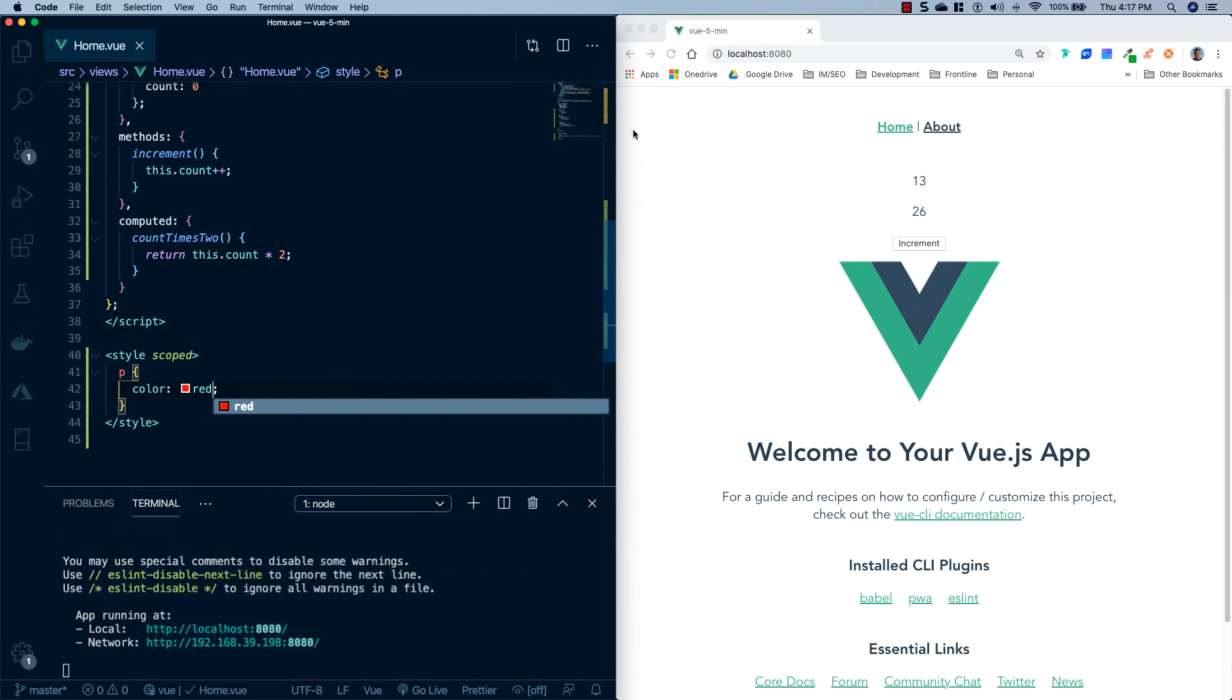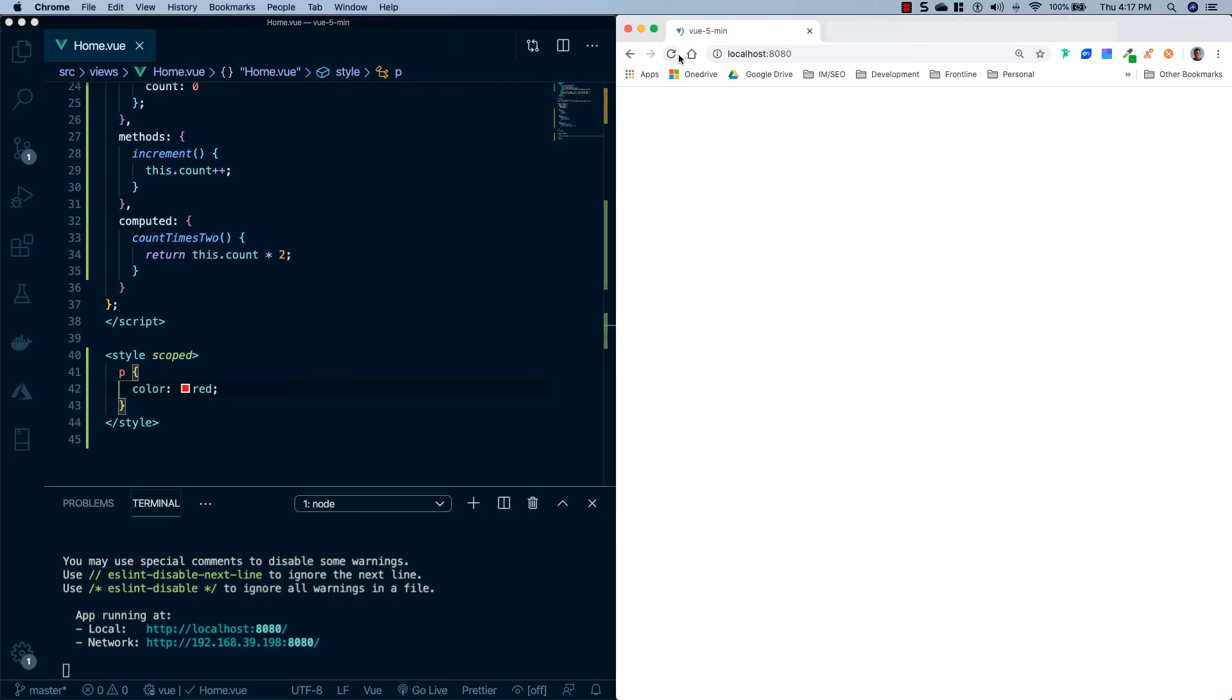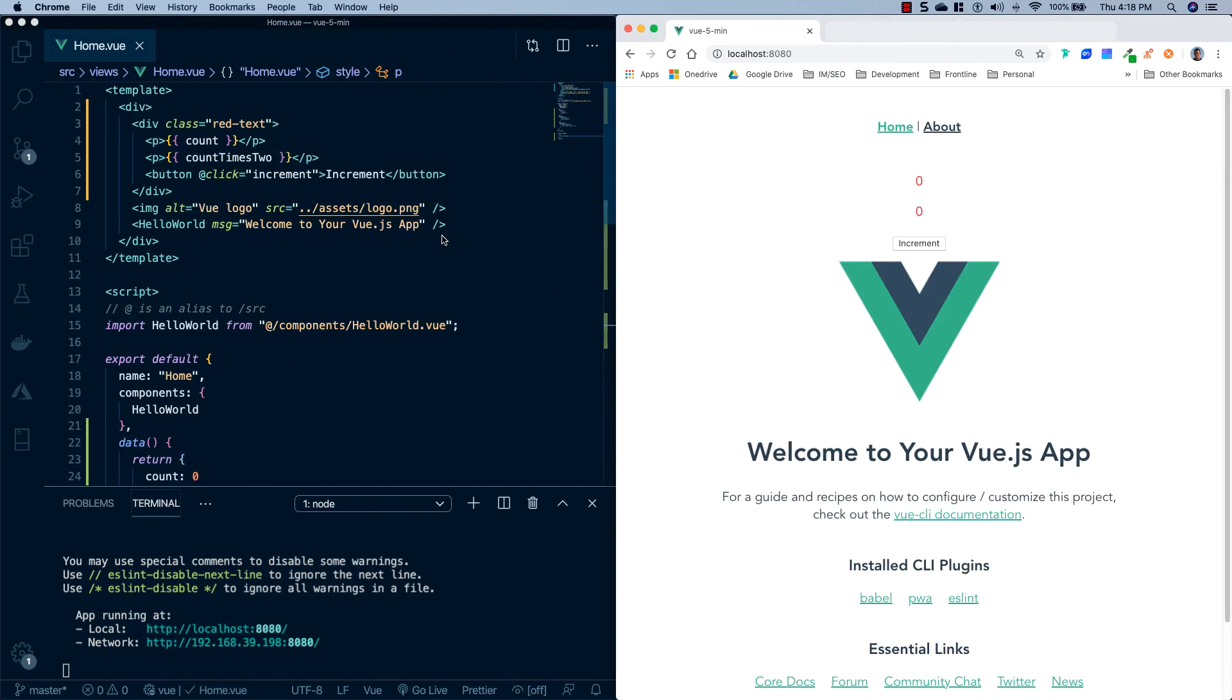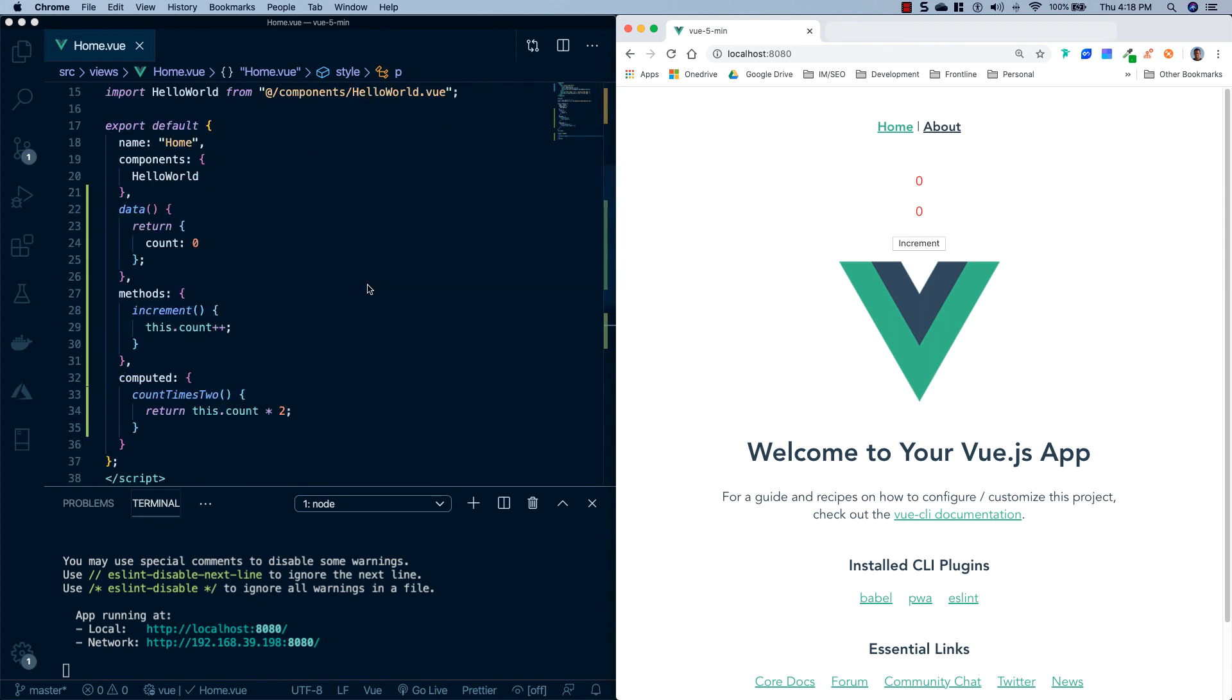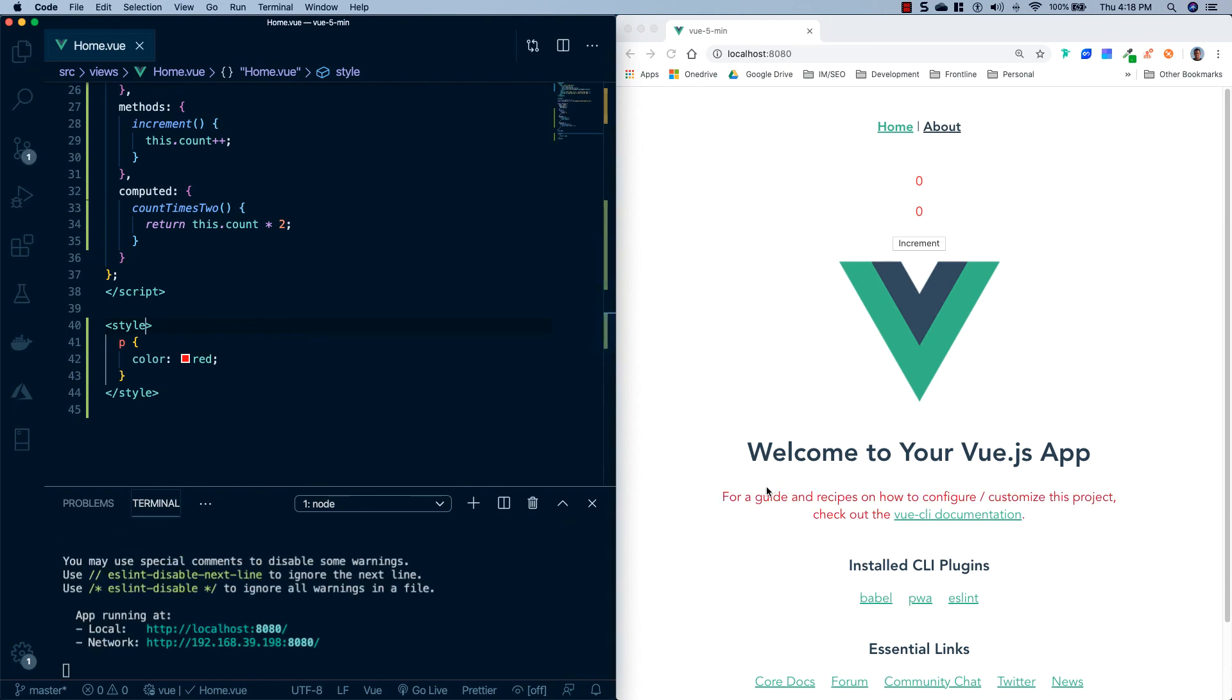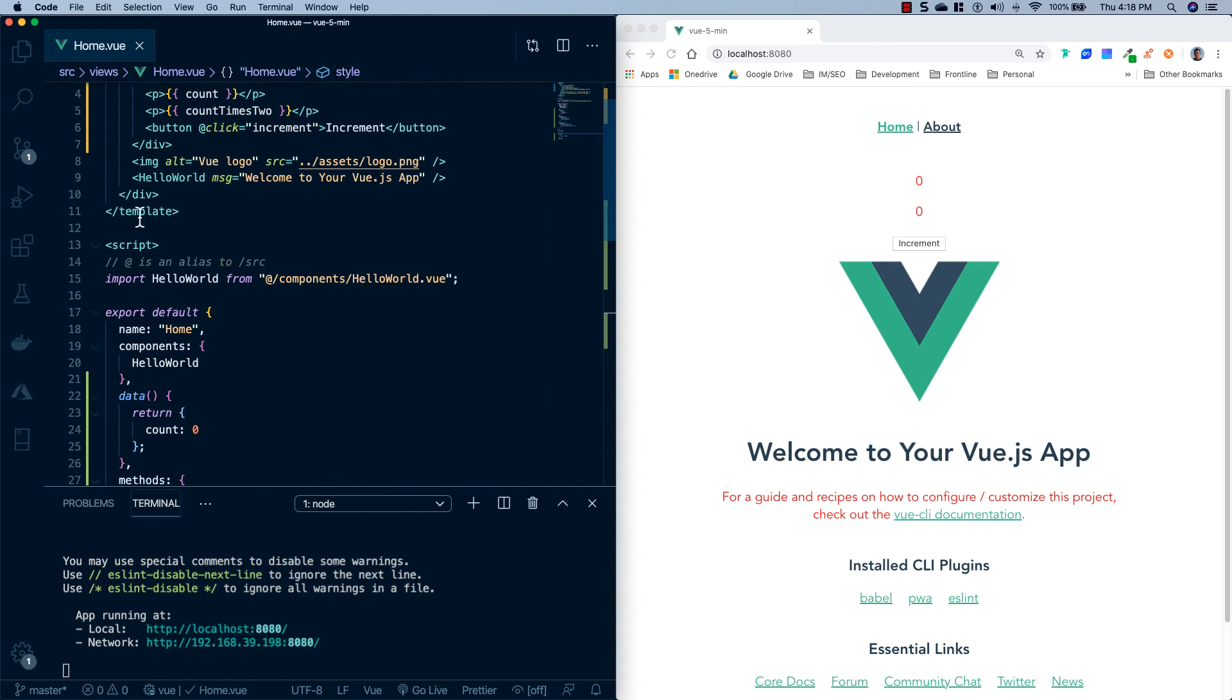We'll go ahead and save this and for some reason there's a bug with Vue on scoped tags, you have to reload the page. So we'll go ahead and reload it and you'll see that our two paragraph tags that are contained inside of this component are red. Now if I remove that scoped property and save it again, you'll see that now it has made this paragraph tag red which is included in the hello world.